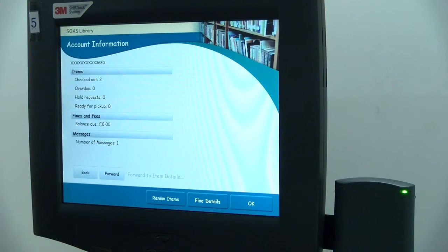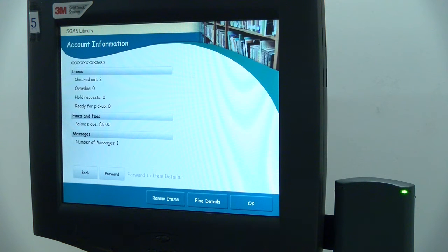Here you'll be able to see how many items you have checked out, if you have any items on hold, and also if you have any fines.